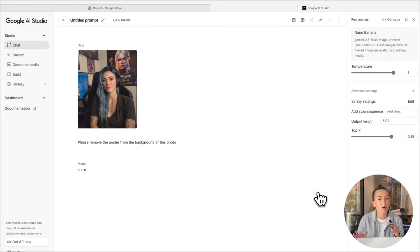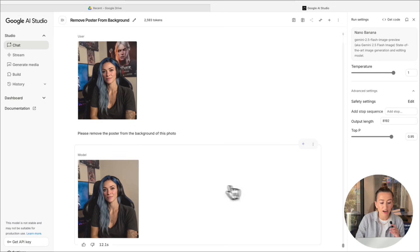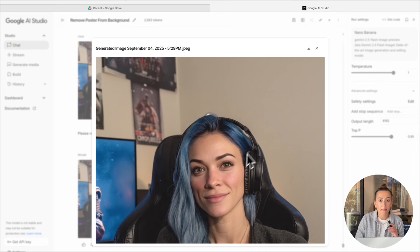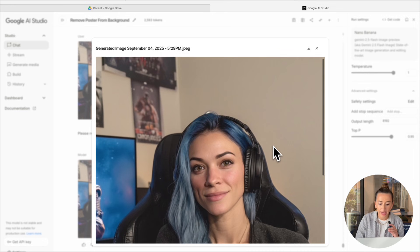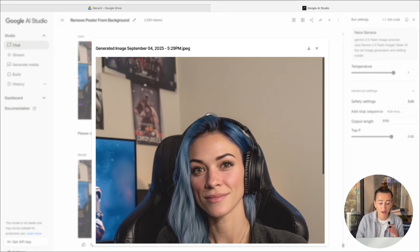Now we're going to select run and it should take about a few seconds. And as you can see, a few seconds later, we have a fantastic image. The background poster is completely gone. You can't even tell that it was ever there.